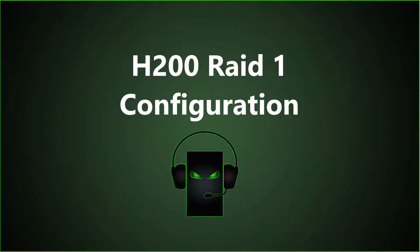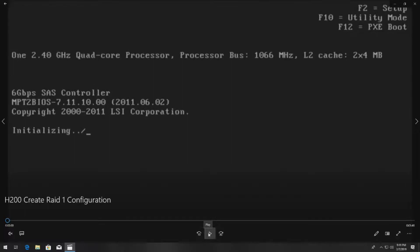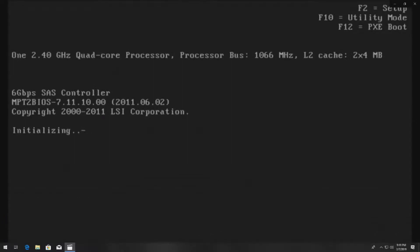Now this RAID controller is used on multiple lower end PowerEdge servers like the R210, R310.